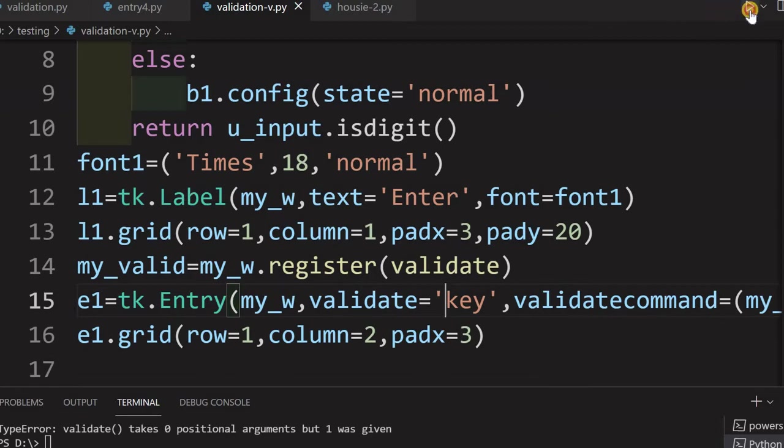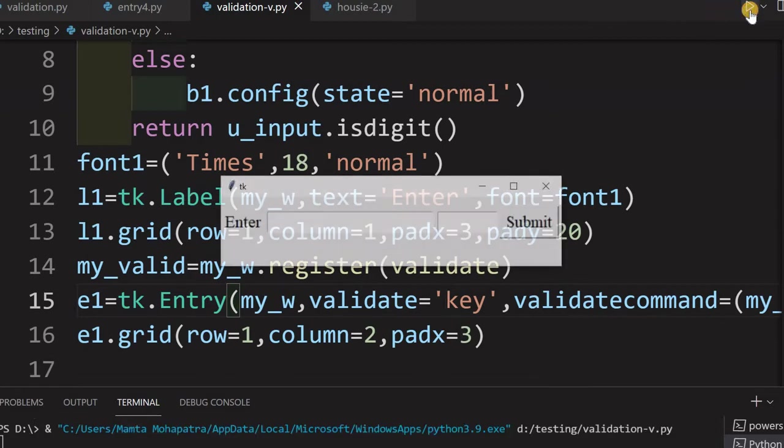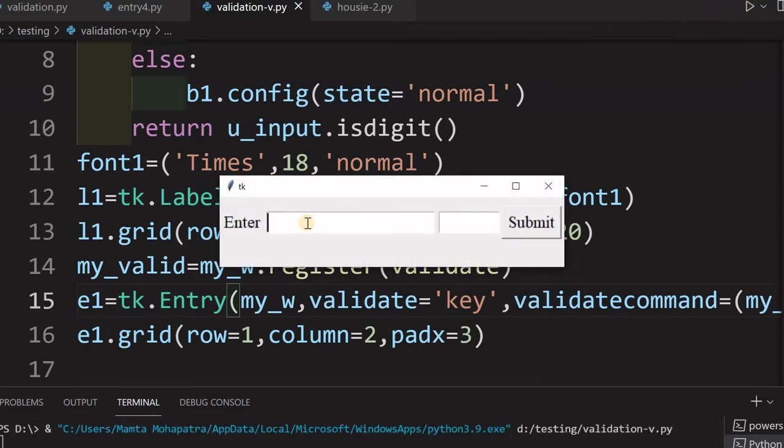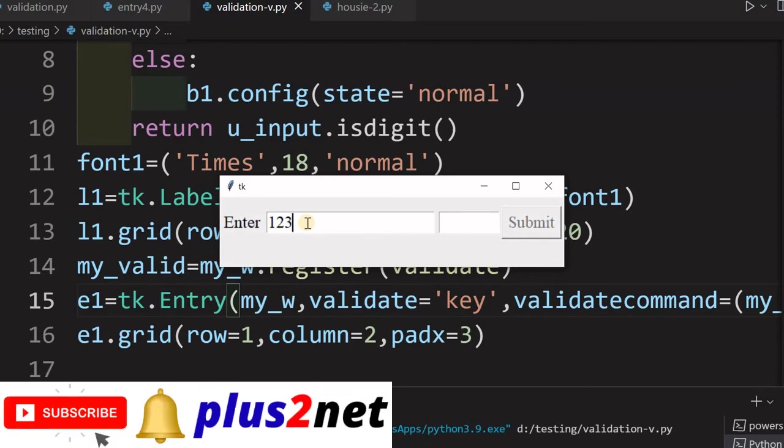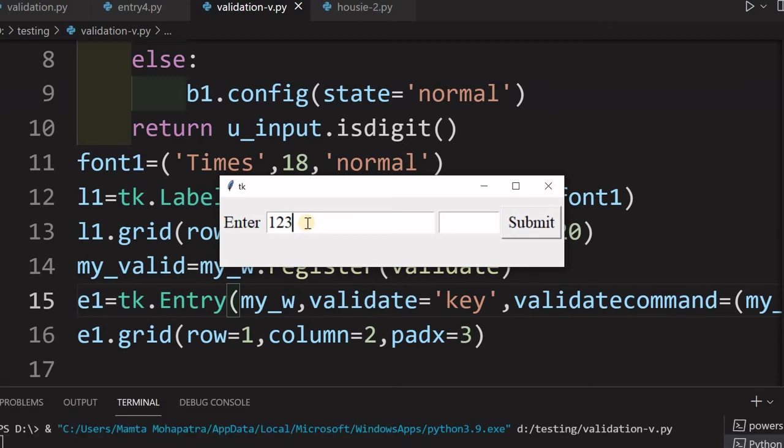Now, this code will prevent any character and it will not allow because here you can see it checks every key. It is not a focus out. It is every key. So, it will not allow me to enter any character in the input field. That we will see now. Let's see what I am what how this is behaving. Now, I am entering 1, 2, 3, 4. So, okay. Now, I am trying to enter A. What happens? It is not allowing me. It is not allowing me to type A. I am pressing one more key D, F, G. Whatever I choose it, it is not allowing. And at the same time, submit button is disabled.